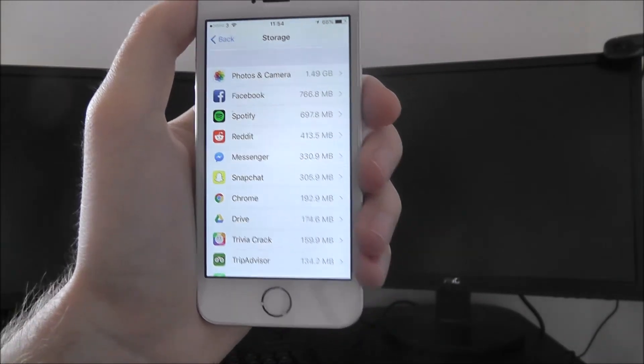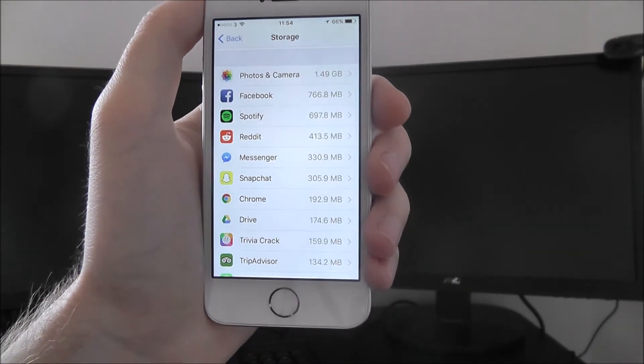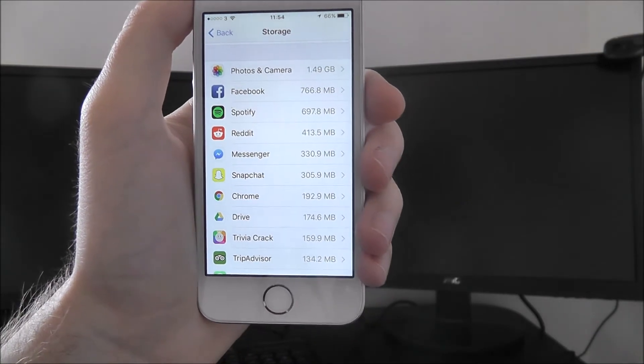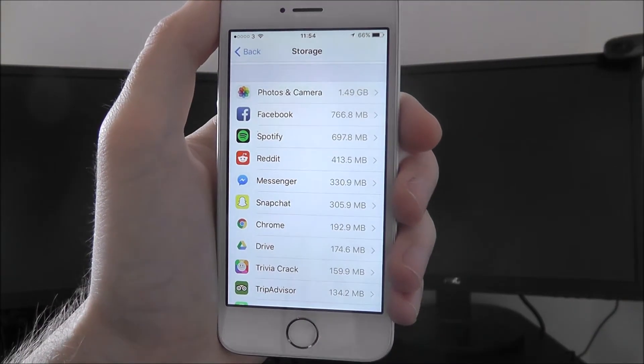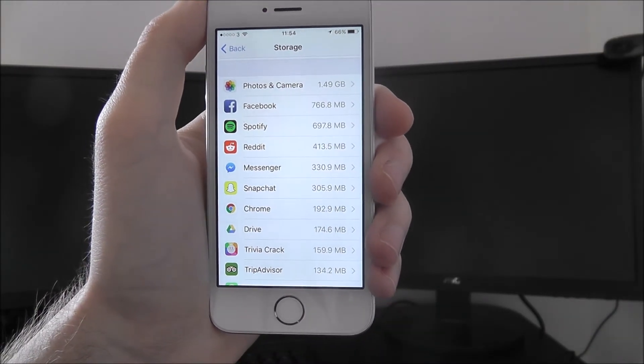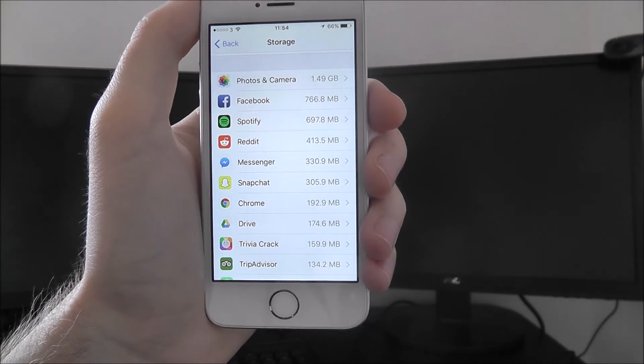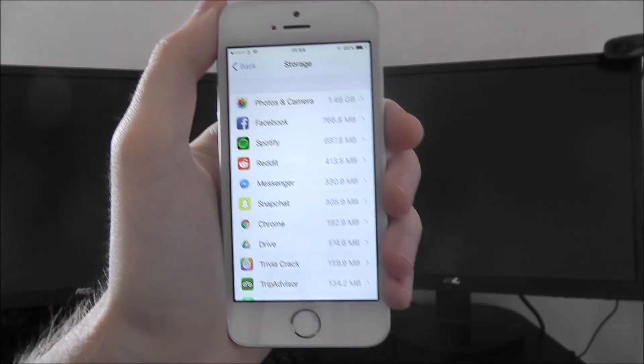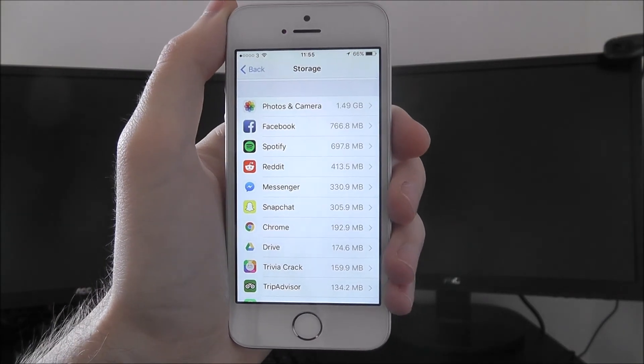Of course, with your photos and camera, you'll need to go into the actual photos app and manually delete them. And that is the basics of how to manage your iOS storage. Thanks for watching.